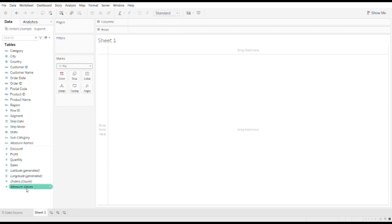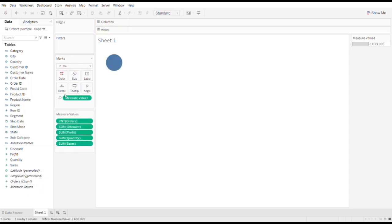I would like to put measure value as a size and measure names as a color.